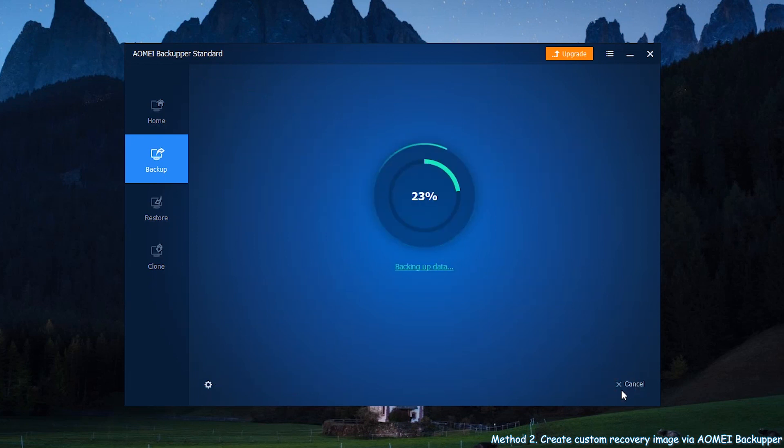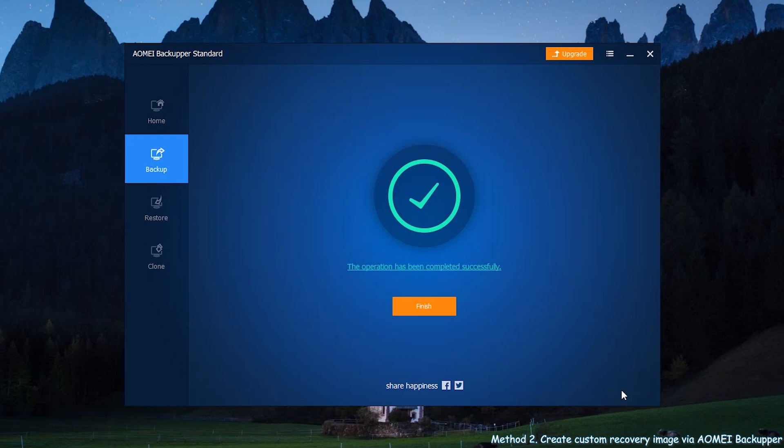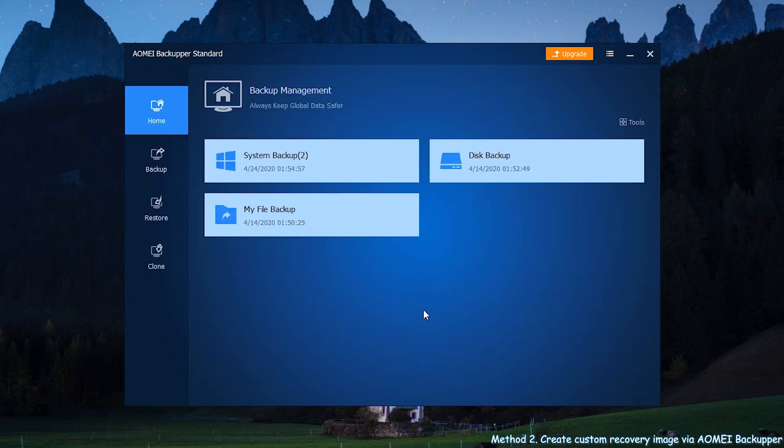Due to the VSS technology, AOMEI Backupper will also include files that are currently in use. So you do not need to worry about backup integrity. In a short time, the backup will be created.